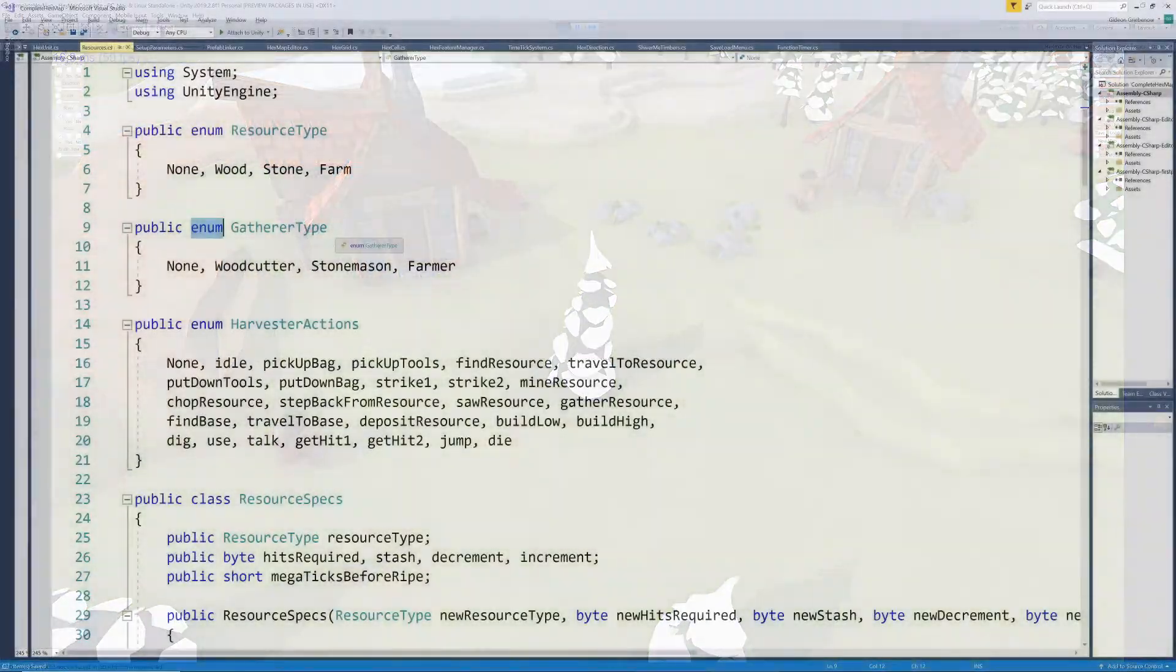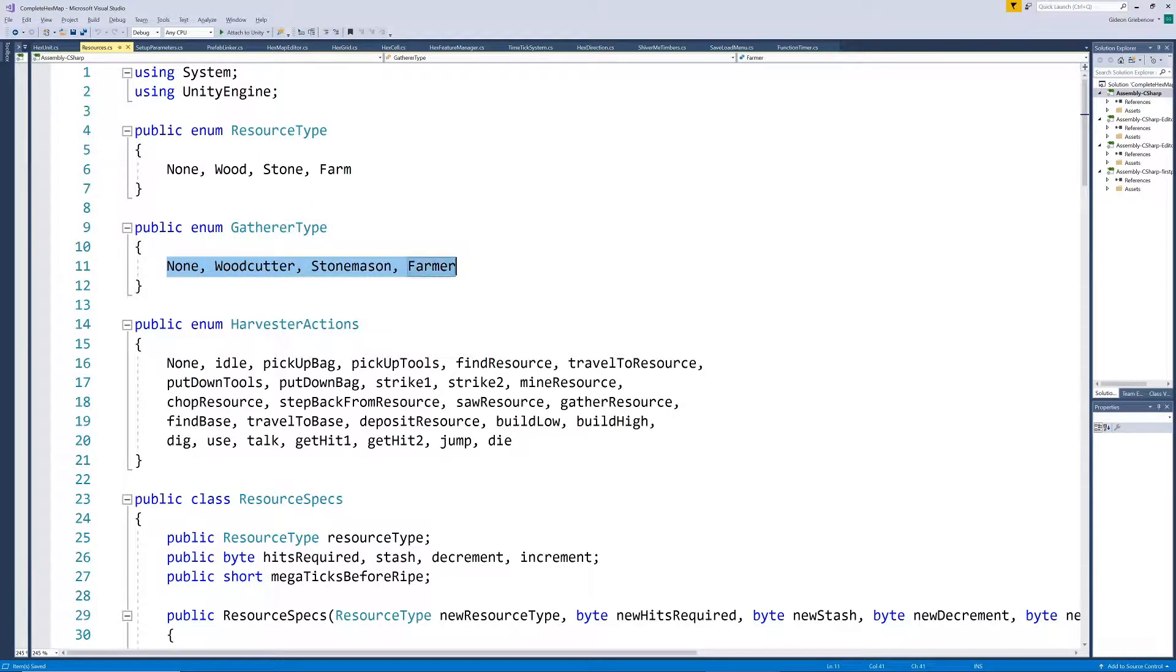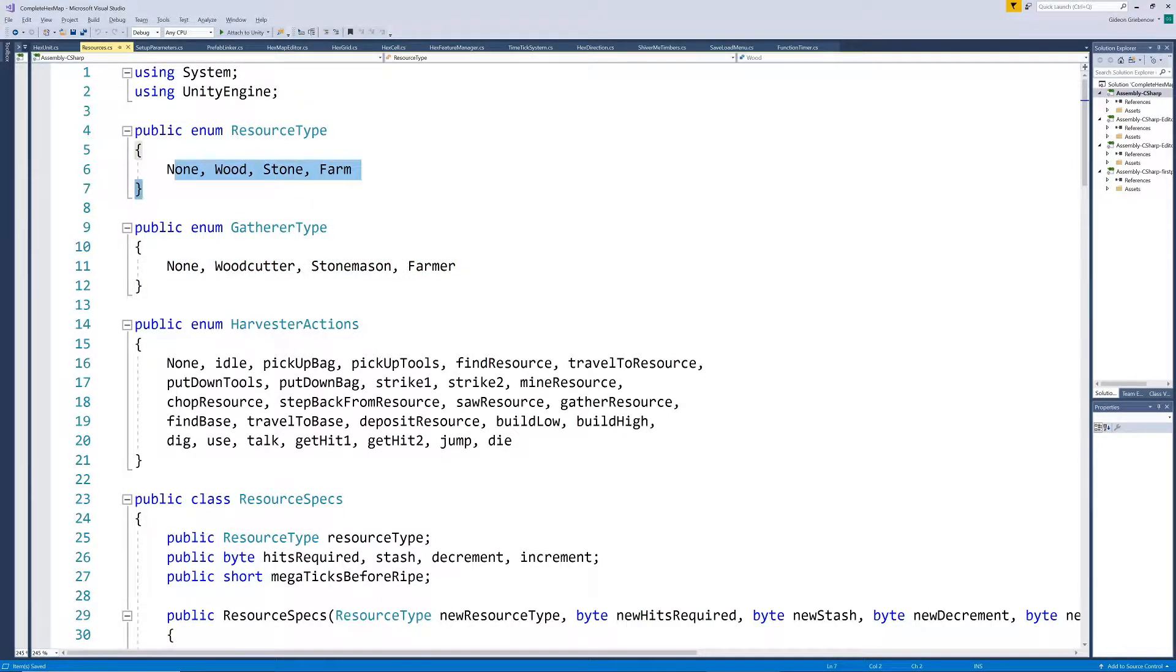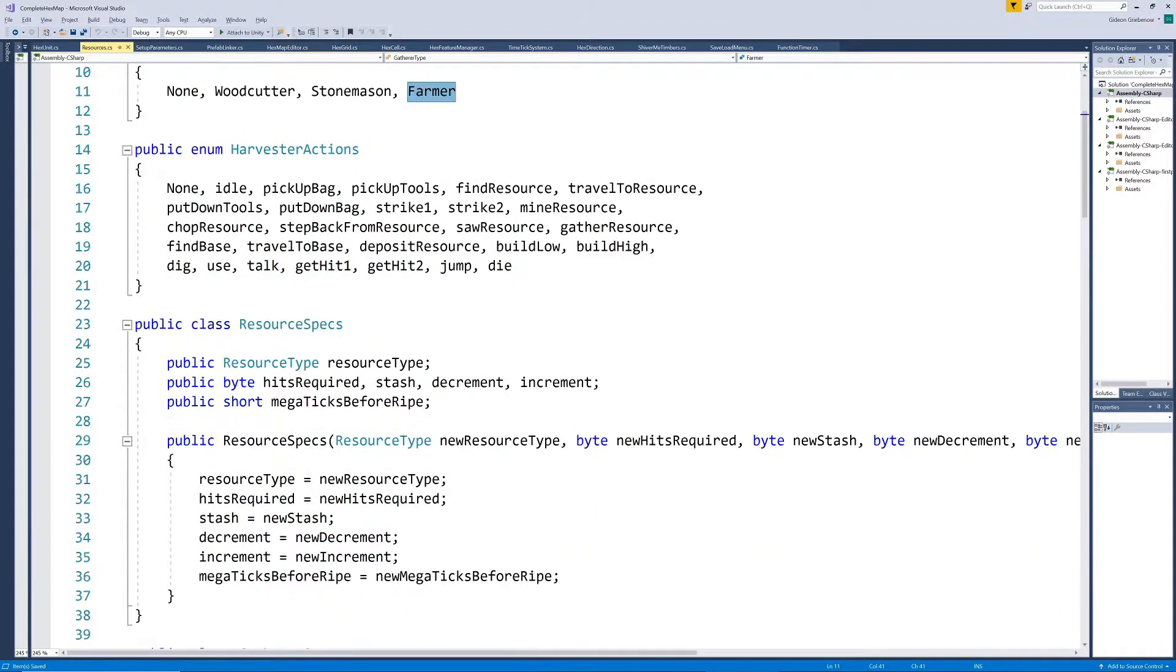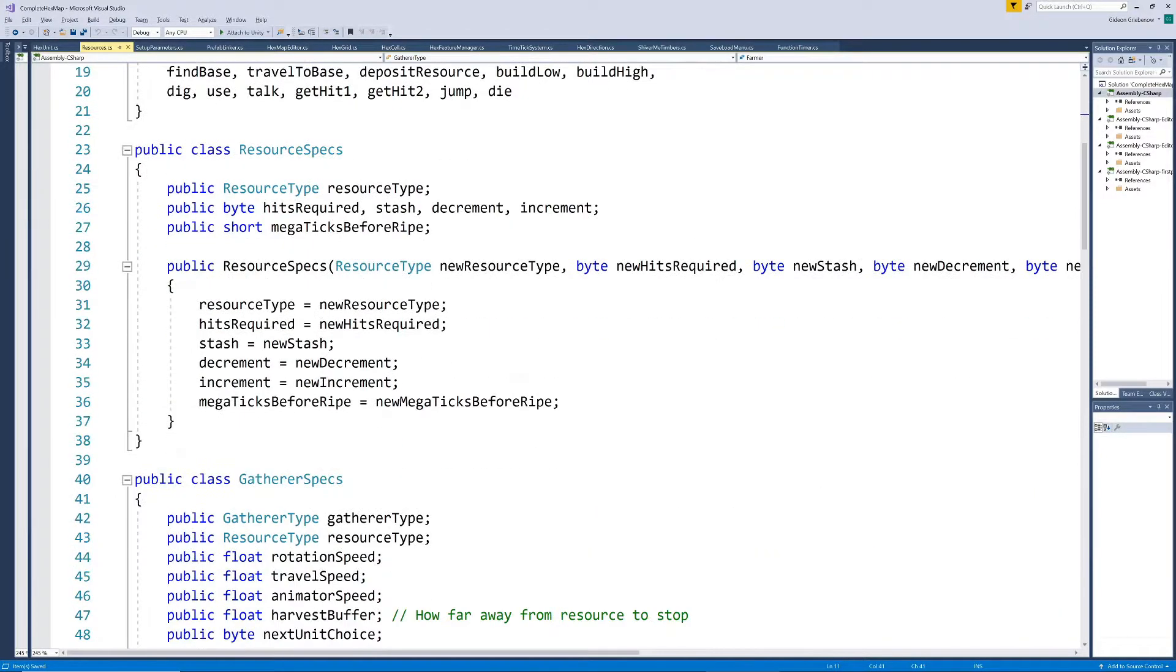We start off by defining an enum for gatherer type, like we did for resource type. We'll only be looking at woodcutters and stonemasons in this video, but I've added on farmers, so these units at least have some prospect of having a decent meal one day.